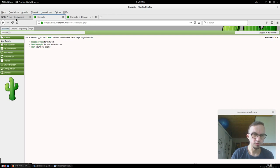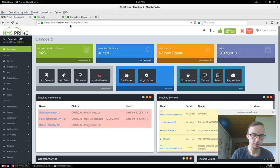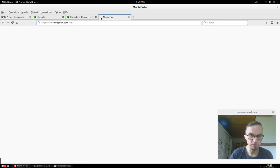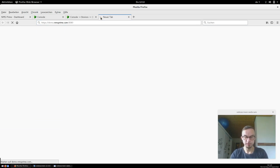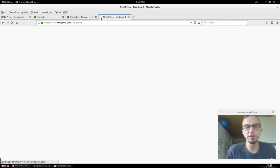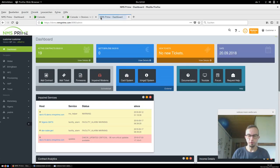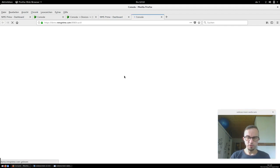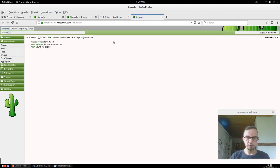This was our professional system. I want to jump to our demo system and show you the same things there, because we can't show customer data from our own system. We click the CACTI console again — I'm already logged in.